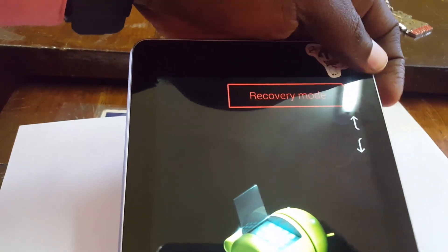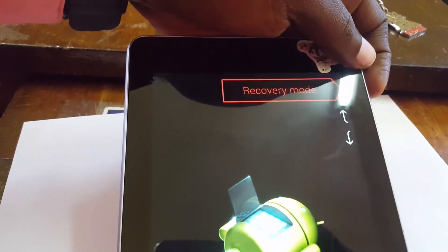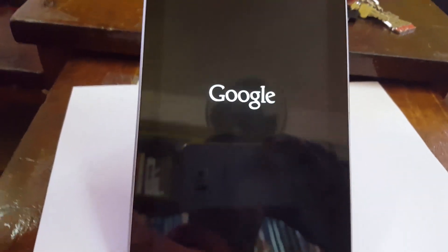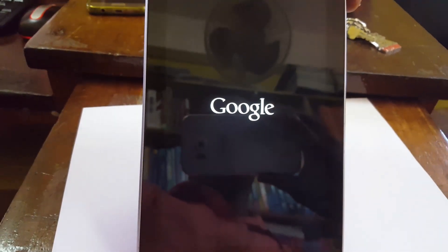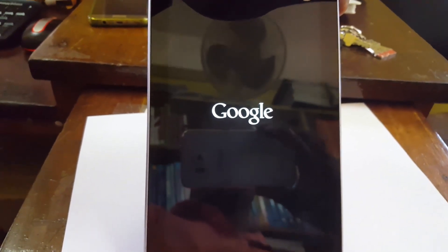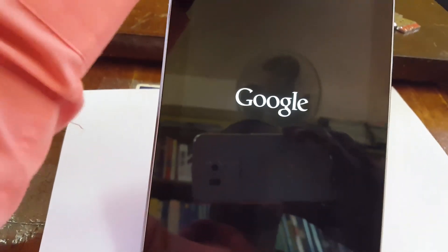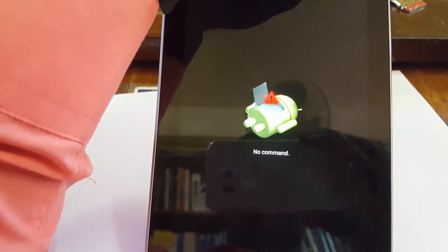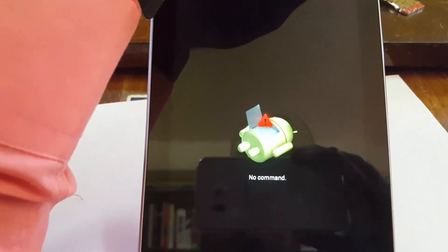We only need recovery mode as shown in red. Let's use power now. After selecting recovery mode, press power once and the phone is going to go into Android recovery which we are familiar with.